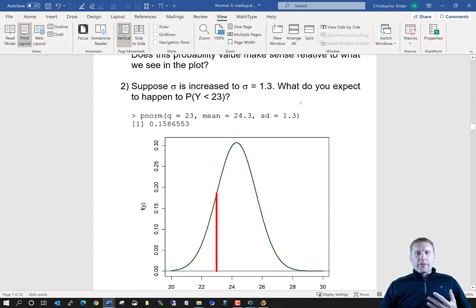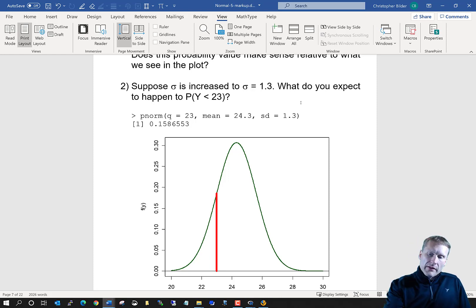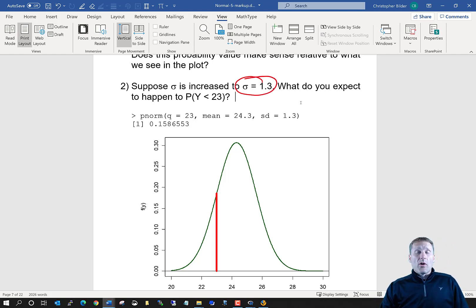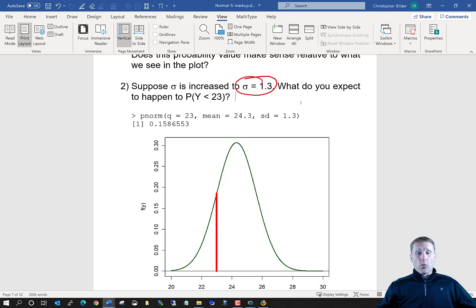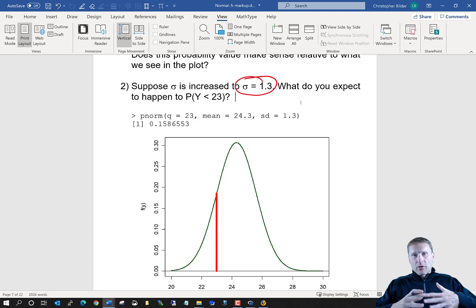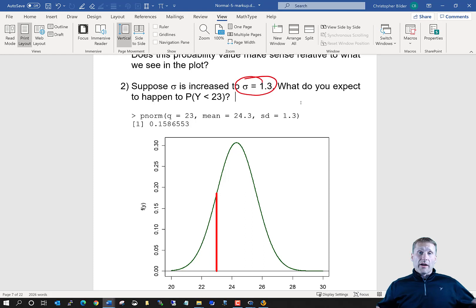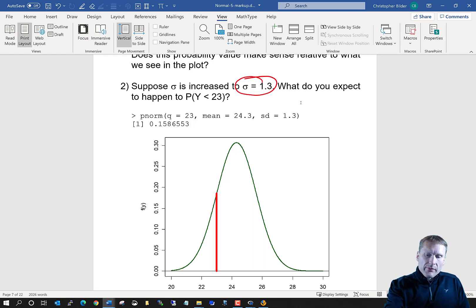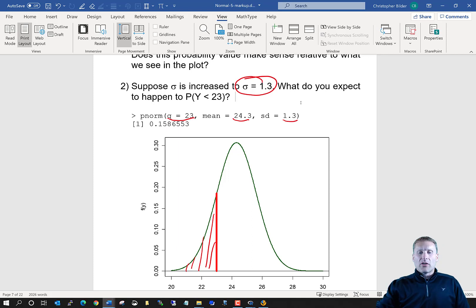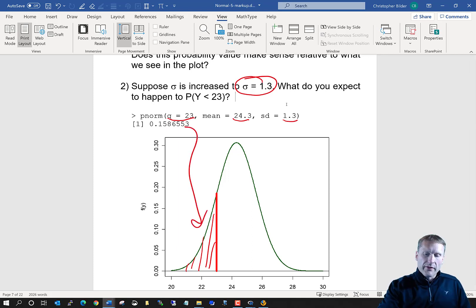To understand what happens when we change sigma, let's look at finding P(Y<23) with standard deviation now equal to 1.3. The tails fan out more, representing more variability, so the probability should increase. Using pnorm with quantile 23, mean 24.3, and standard deviation 1.3, we can see on a two-scale plot that it is indeed a larger area, equal to 0.1586.